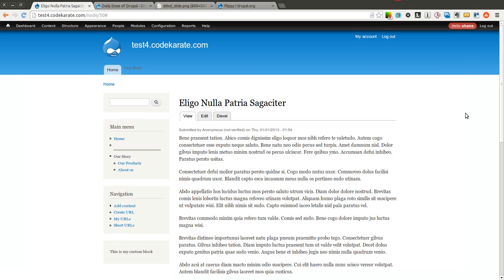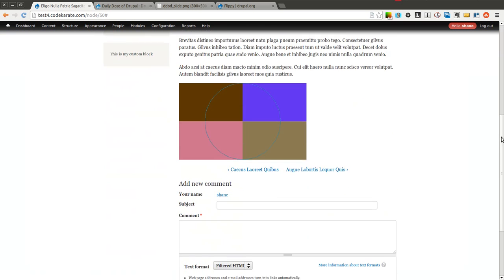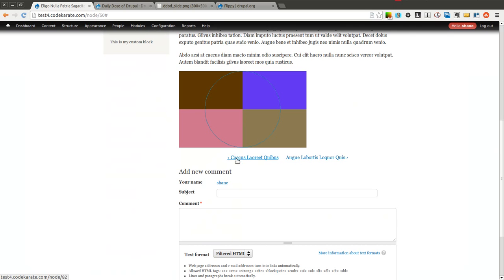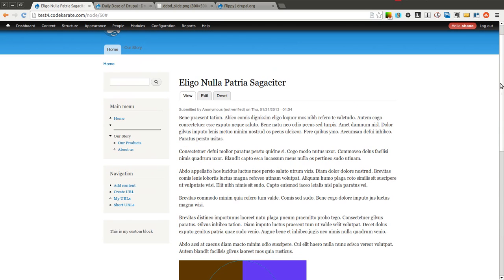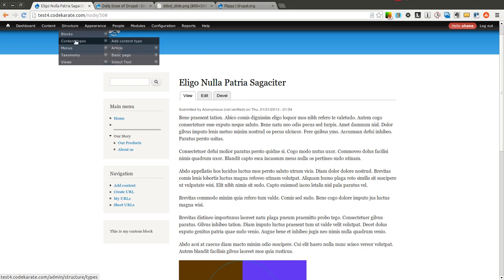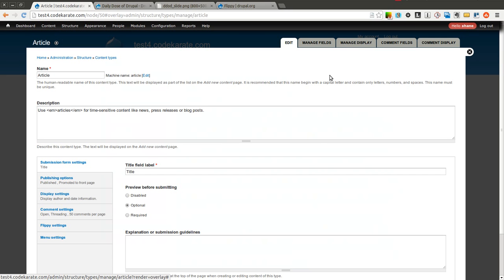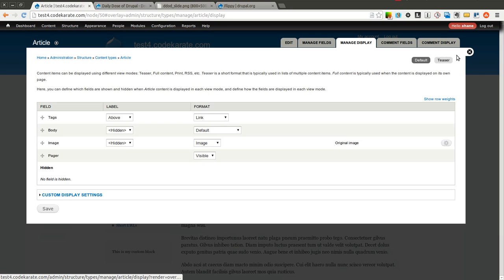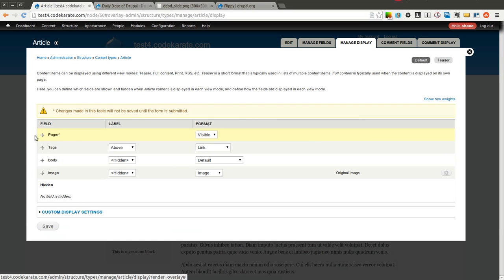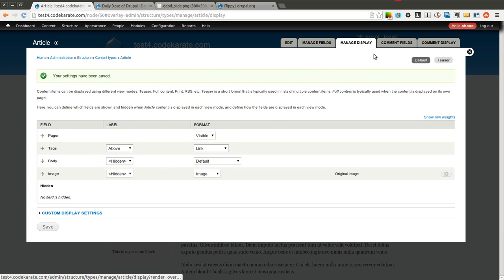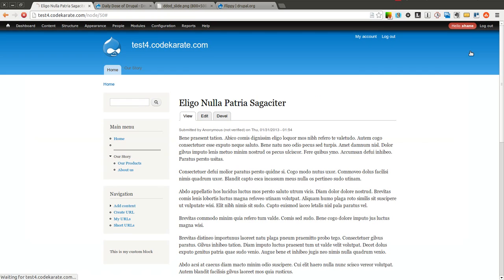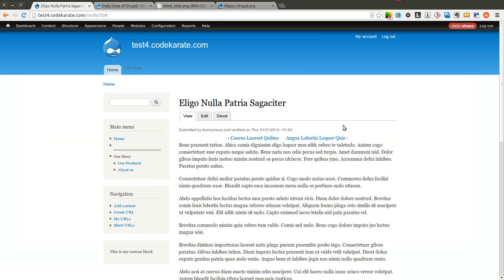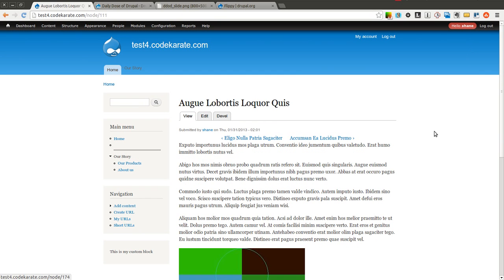if you want the actual pager to be in a different location on your content type, it's listed just like any other field. So you come into your content type, you can come into Manage Display, and you can change the location. So I'm going to go ahead and move the pager all the way to the top. Save that. And you'll notice now I have my pager up top.